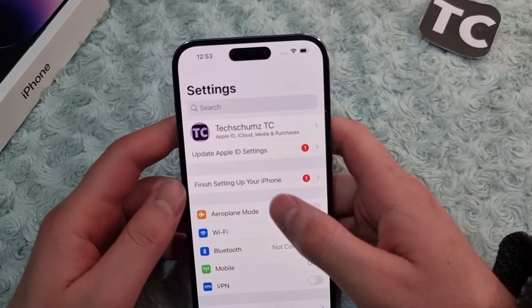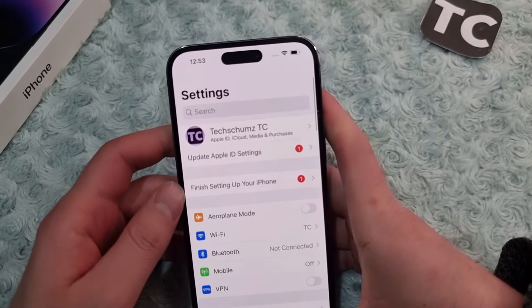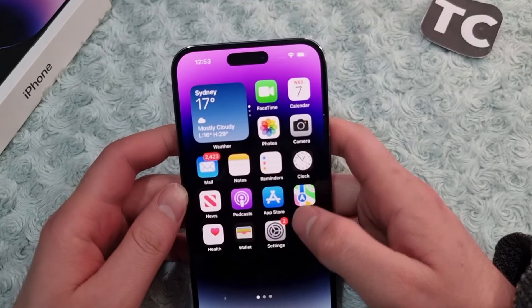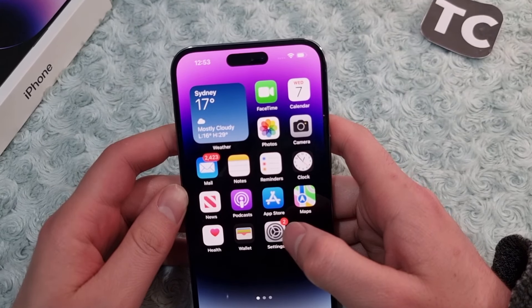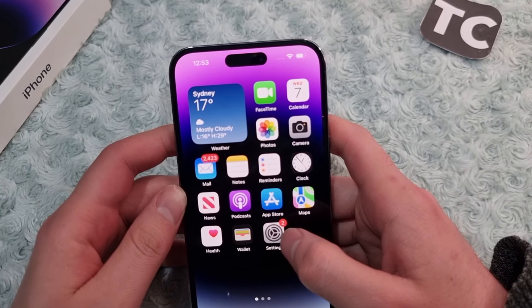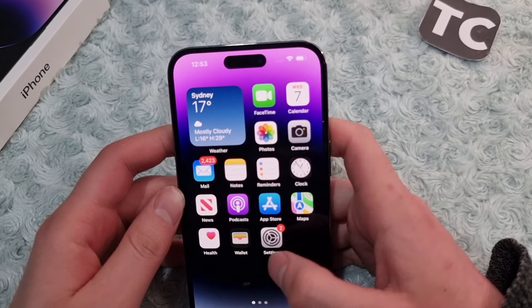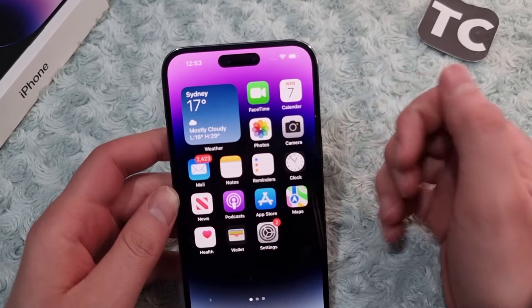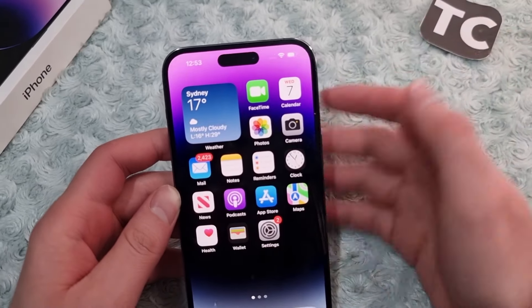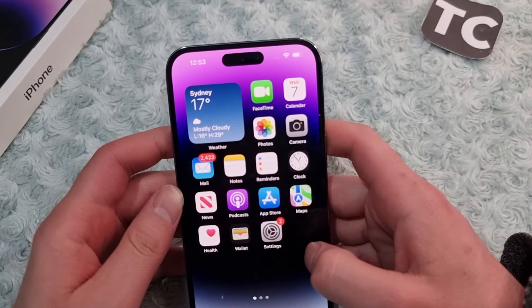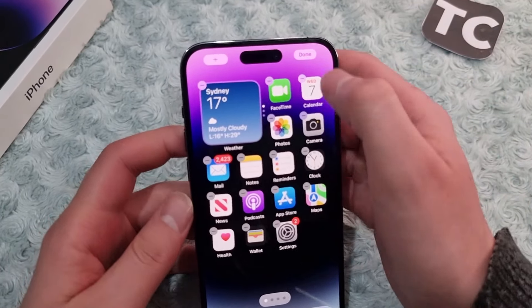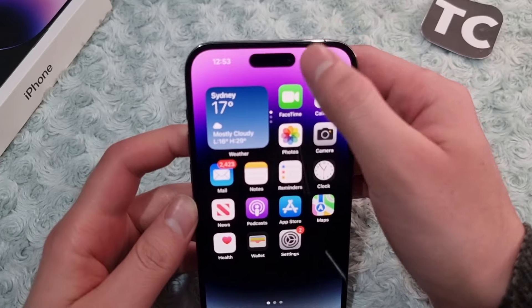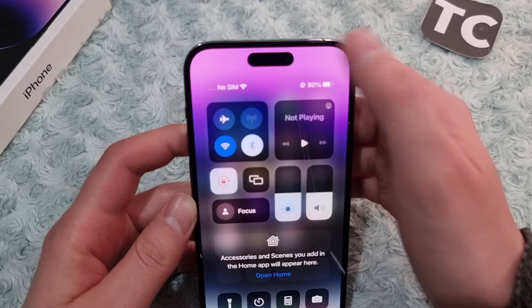Hi everyone and welcome to text from the YouTube channel. In this video I'll show you how to record calls on iPhone 14, 14 Pro, and 14 Pro Max without using any third-party apps. For that there is a feature by the name of screen recording.